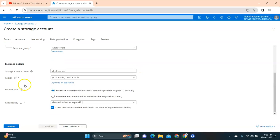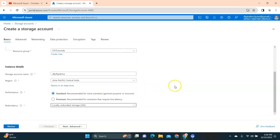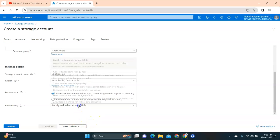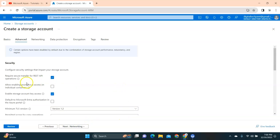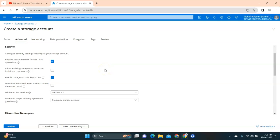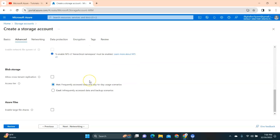Once you select the subscription and resource group, provide the storage folder name. I'm going to call it 'digitaltechjoin-sftp-demo'. By default I'll keep the region as Central India and performance as Standard. I'm going to select Locally Redundant Storage. You may choose Geo-Redundant Storage for higher availability where data is spread across multiple regions, but for this demo I'll use Locally Redundant Storage. If you want your storage to be accessed securely using REST API, enable that option — I'll leave it as is.